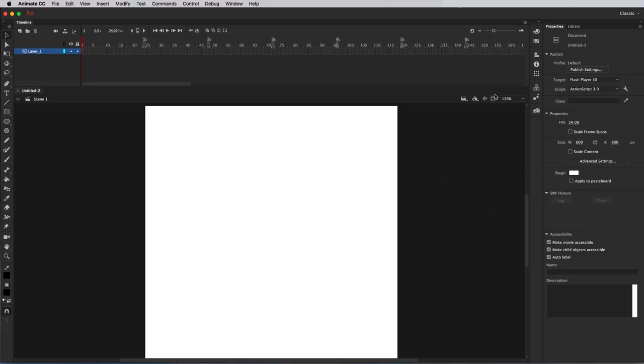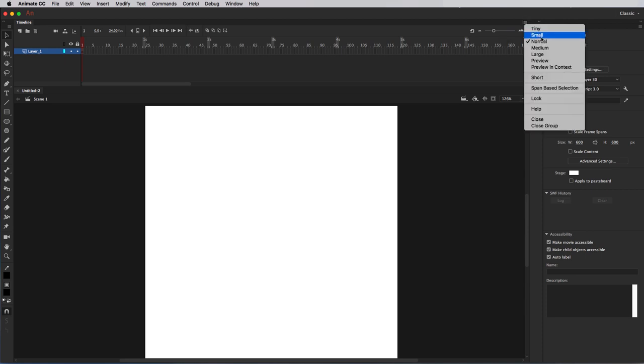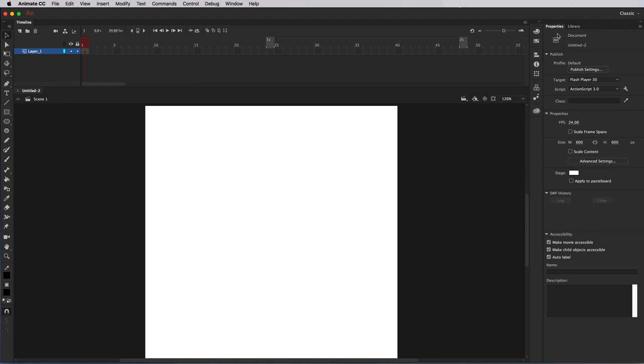Up here on the timeline, I'm going to go up to this little drop-down button and I'm going to select large for the frame size.